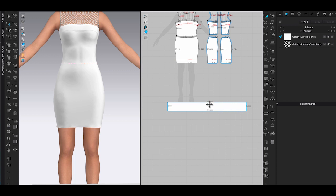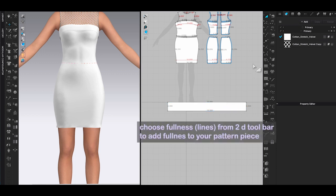If you prefer to have a flare out ruffle, after you create the rectangle pattern, choose fullness lines from the 2D window toolbar.